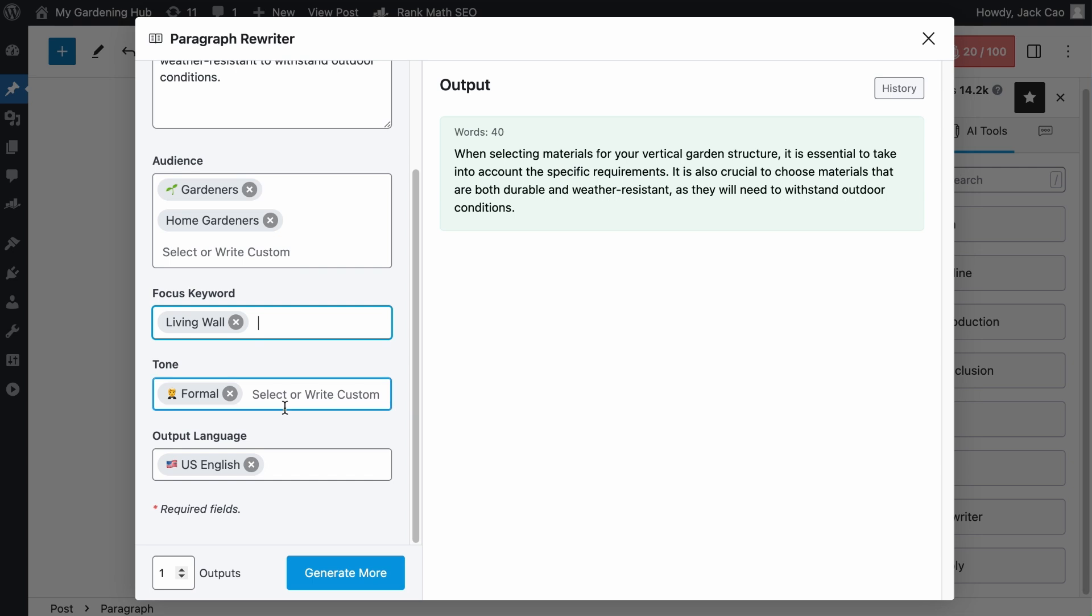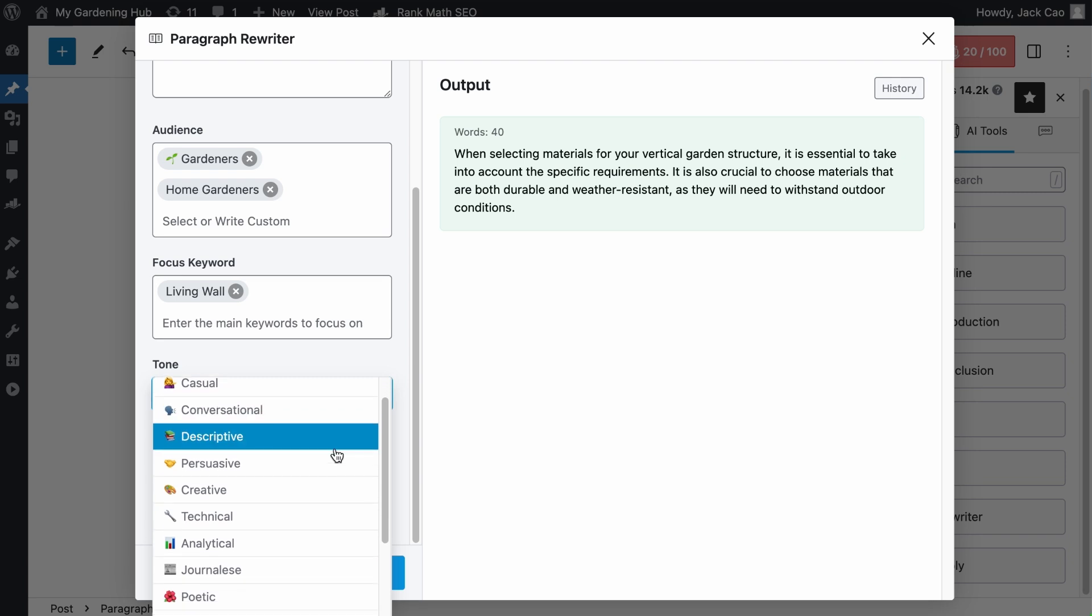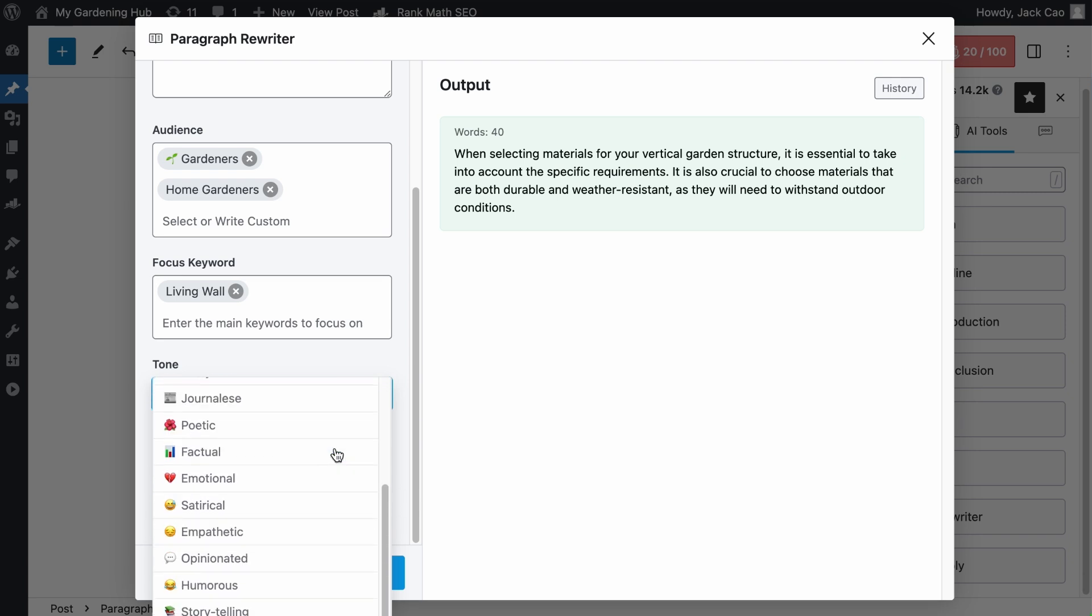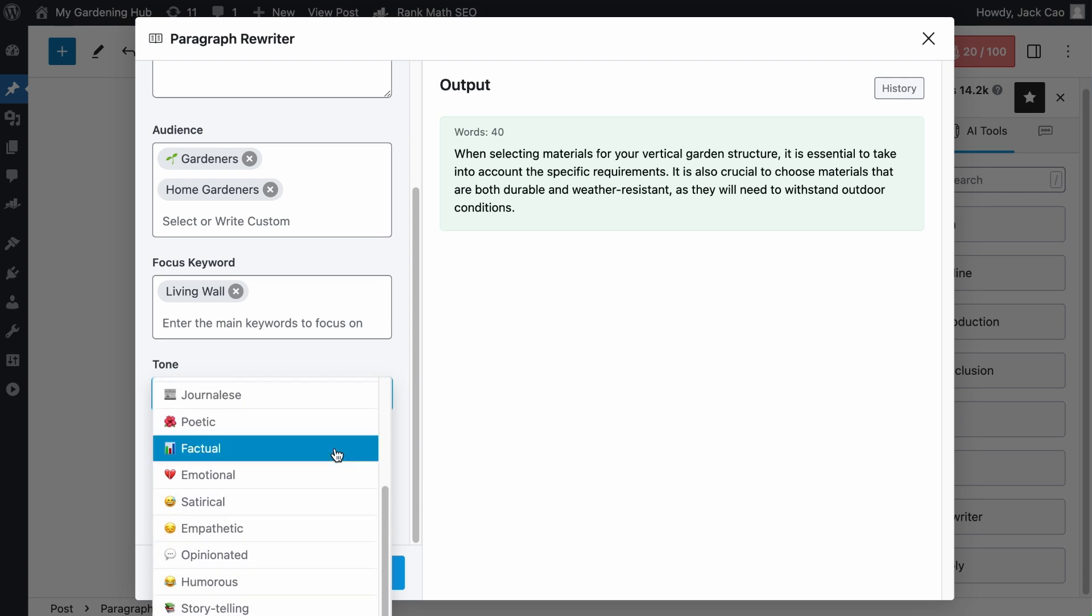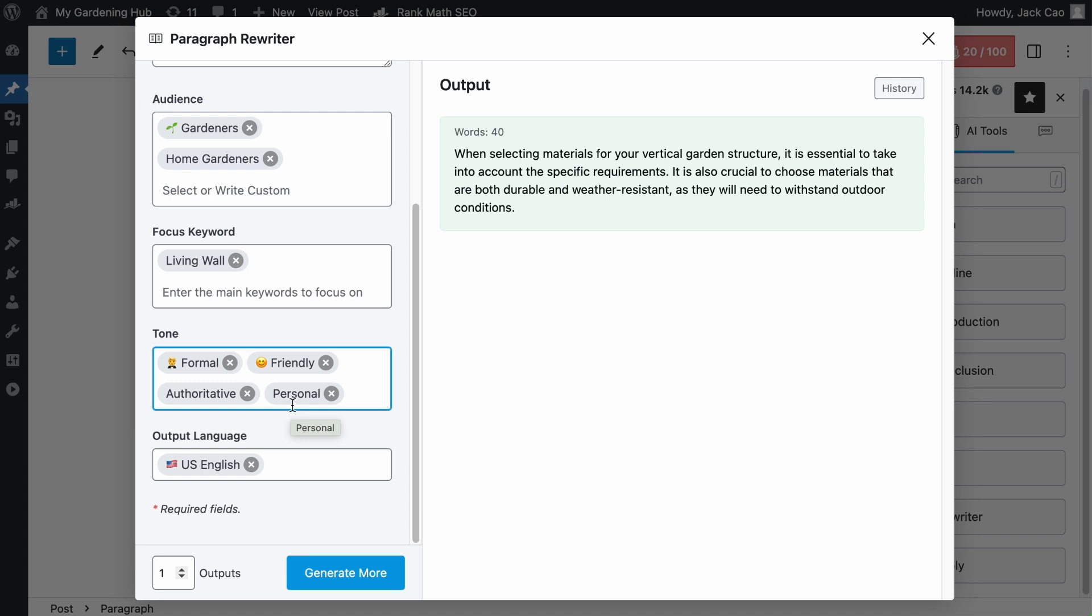And then, the tone. This is for you to decide how you want the rewritten paragraph to sound. Do you want it to sound friendlier? If yes, you can select the friendly tone. There are many different preset tones you can choose from, but if you can't find the tone you want in this list, feel free to customize it, such as creating an authoritative tone, and maybe a personal tone. You can add as many tones as you want, but make sure that they make sense together.